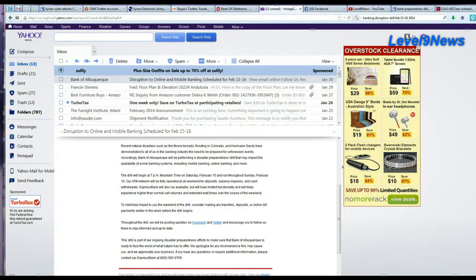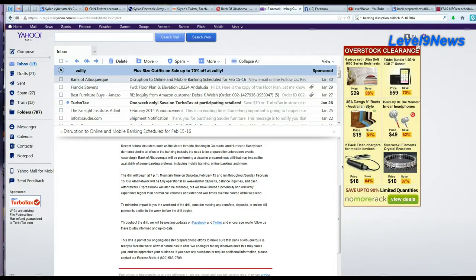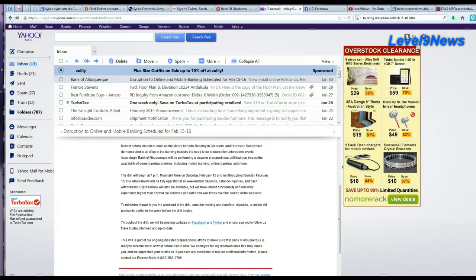Throughout the drill, we will be posting updates on Facebook, Twitter, and encourage you to follow us there to stay informed and up to date. This drill is part of our ongoing disaster preparedness efforts to make sure that Bank of Albuquerque is ready to face the worst of what nature has to offer.